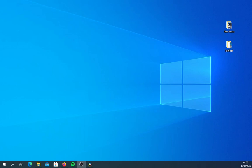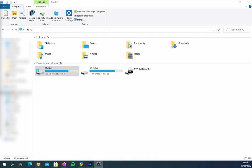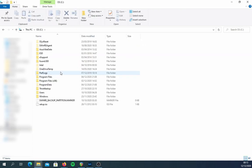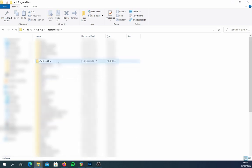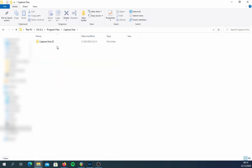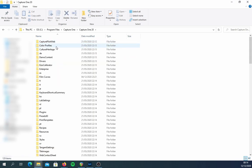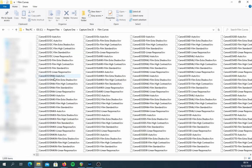You need to find the drive where Capture One is installed — in my case, the C drive. Then go to Program Files, find the Capture One folder, click through Capture One 20, and find the Film Curves folder. At this point you will find a bunch of files.